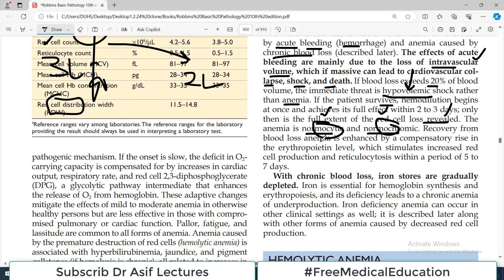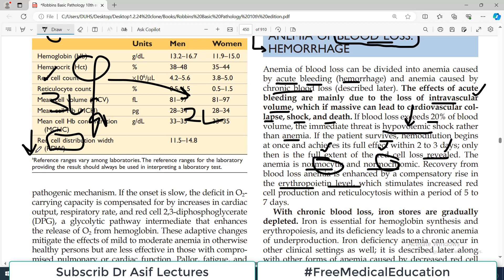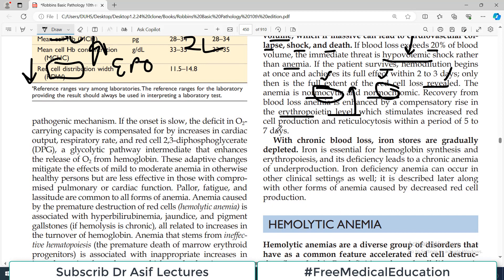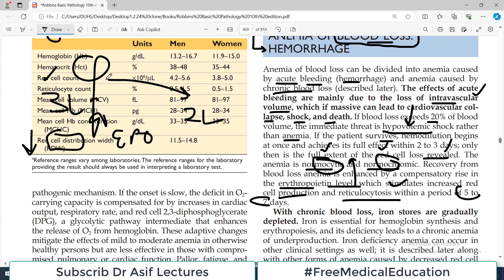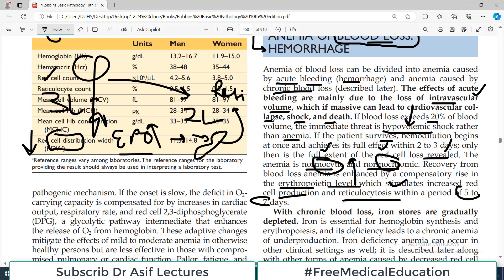Recovery from blood loss anemia is enhanced by a compensatory rise in erythropoietin level. The body will sense within a few hours that red blood cells are lost and hemoglobin is down, so erythropoietin will be released, stimulating red blood cell production within the bone marrow. Reticulocytosis may be seen in 5-7 days — a large number of reticulocytes appearing in the blood due to increased erythropoietin.